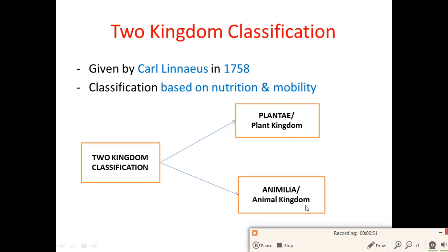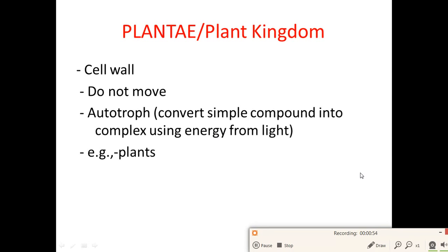In the Plantae kingdom, organisms have cell walls and they do not move — they stay in one place only. Autotrophs are used to convert simple compounds into complex ones using light and energy. For example, plants.